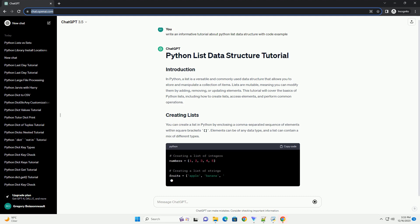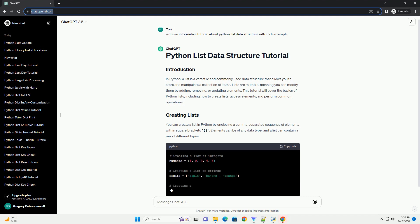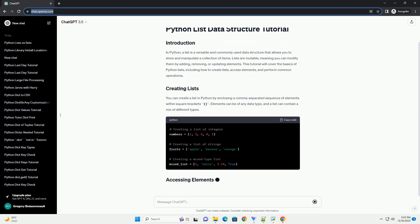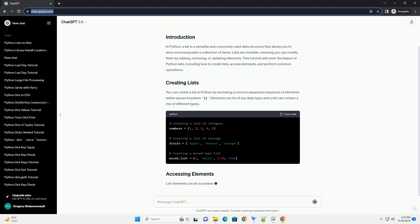You can create a list in Python by enclosing a comma-separated sequence of elements within square brackets. Elements can be of any data type, and a list can contain a mix of different types.